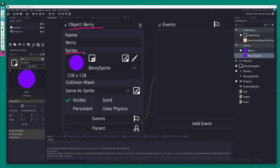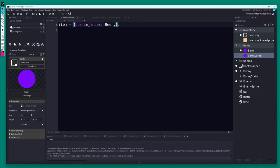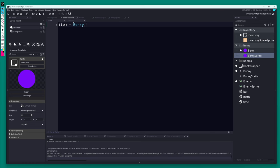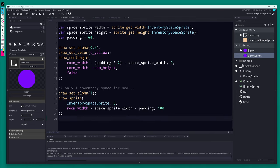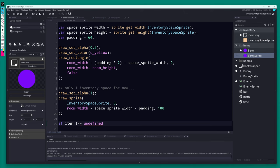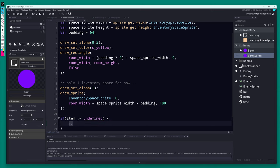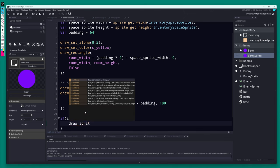Drag the berry sprite onto the berry object — you can do this easily in the workspace by dragging it from the asset browser into the sprite section. Back in inventory's Create event, I need to figure out what the 'item' variable needs to store. Since we need to draw the sprite, let's use a struct with a reference to the sprite of the item — just a key called 'sprite_index'.